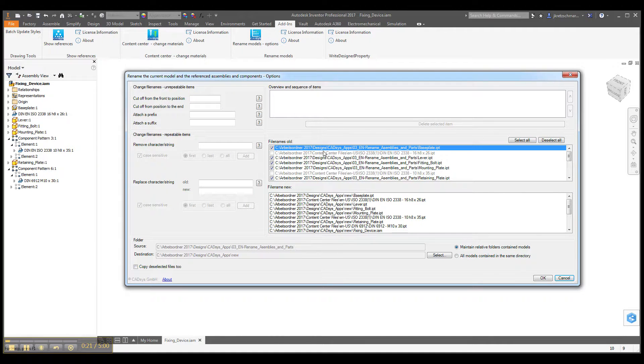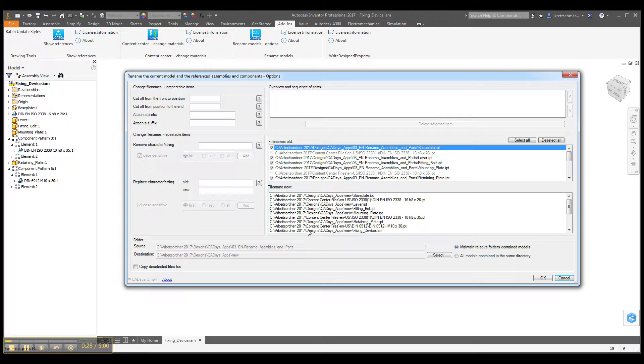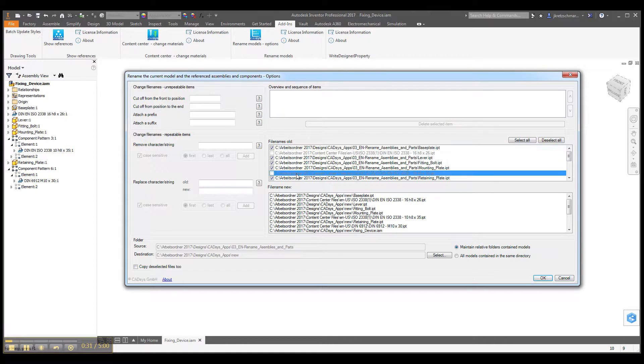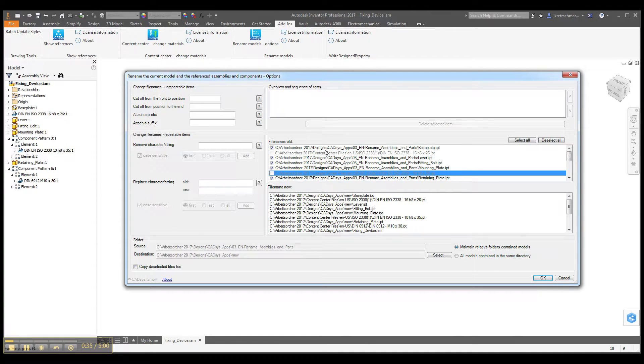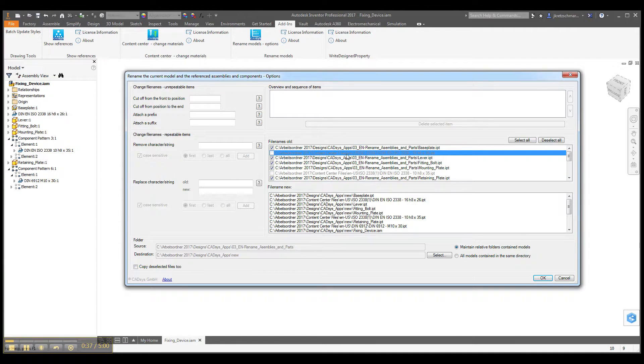In this field you can see the old file names or the existing current file names, and here you can see the new file names. The content center files are shown here as gray because you can't change these names, of course, because of the write protection of the content center file folder.